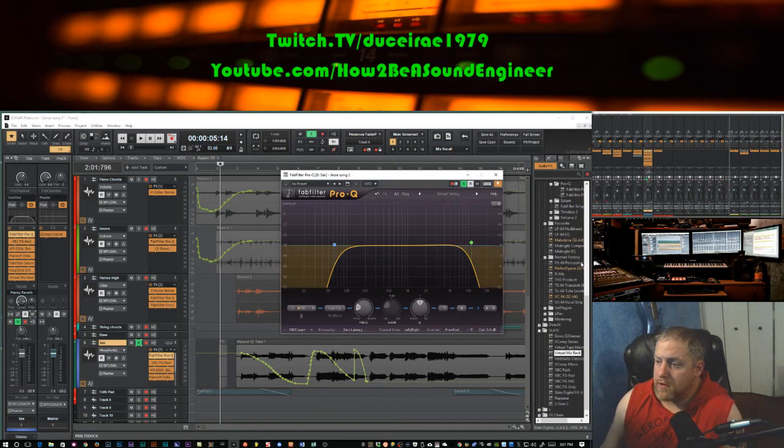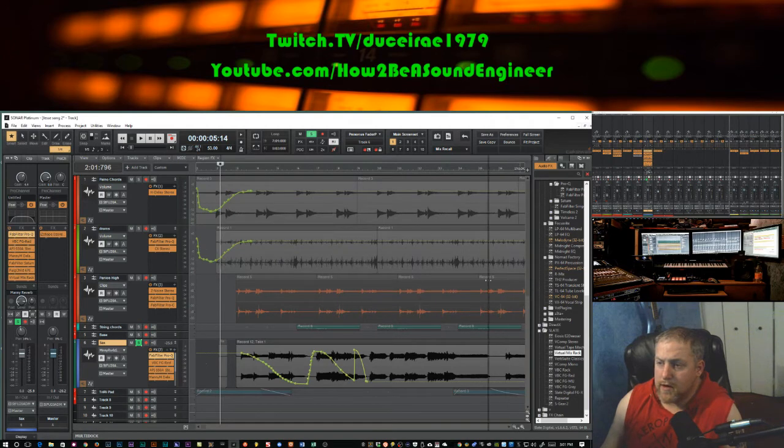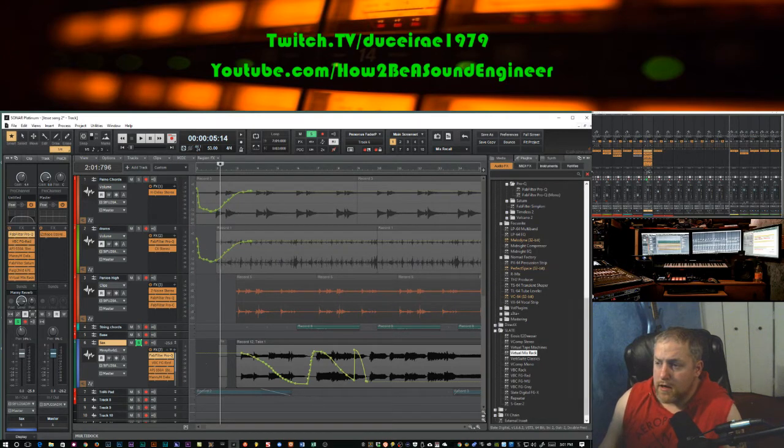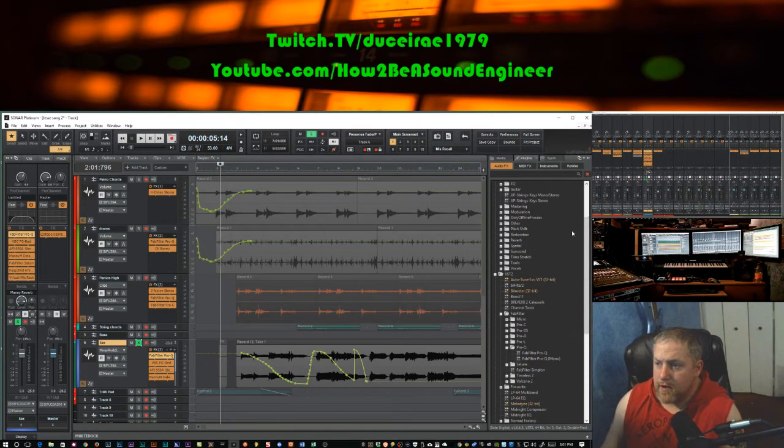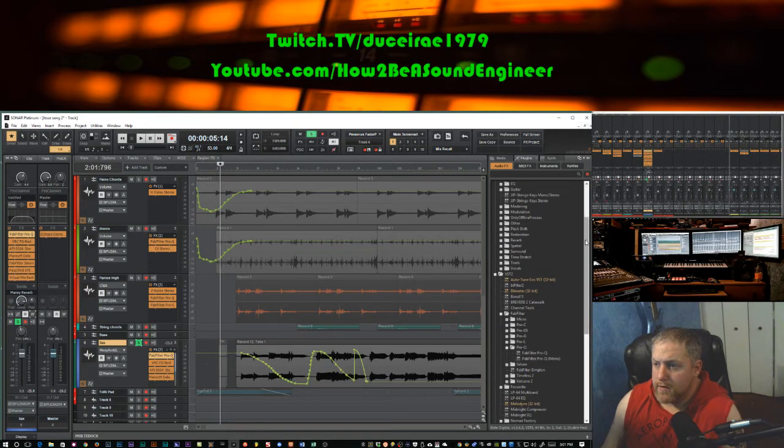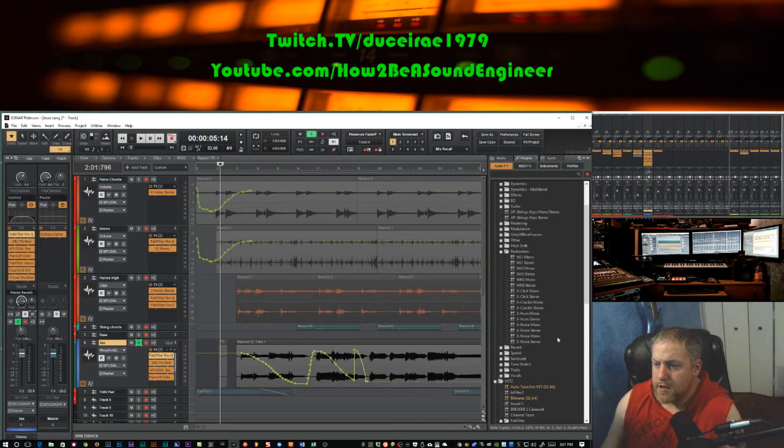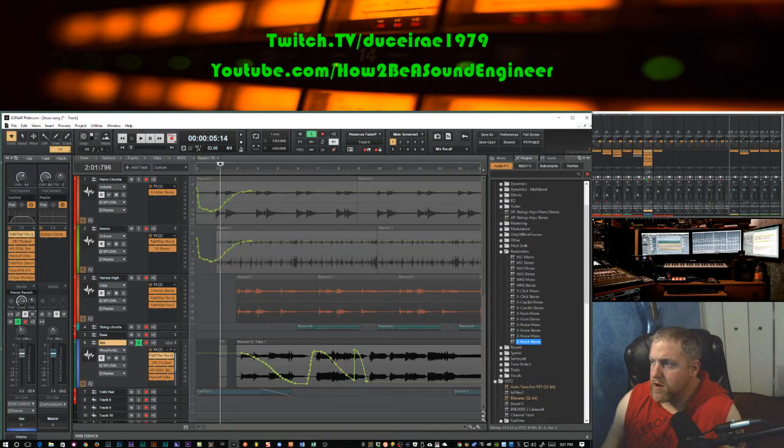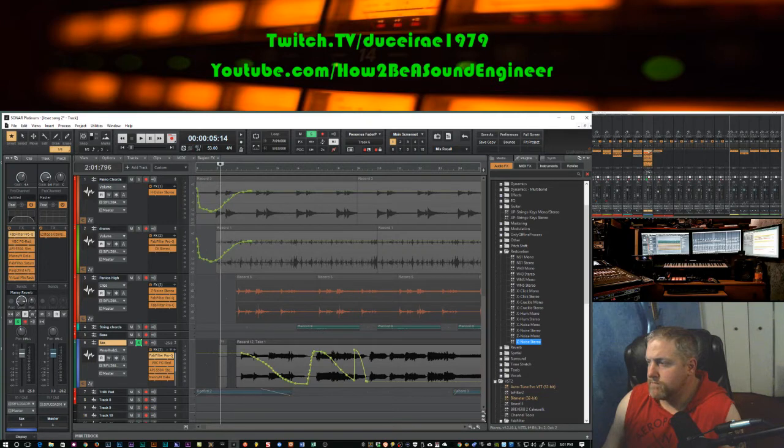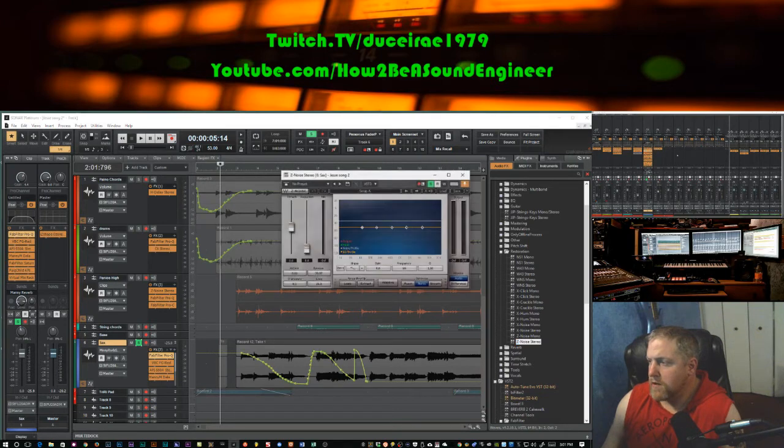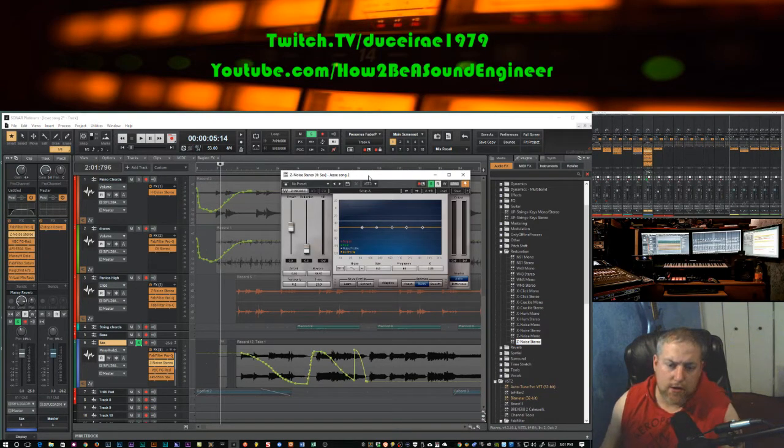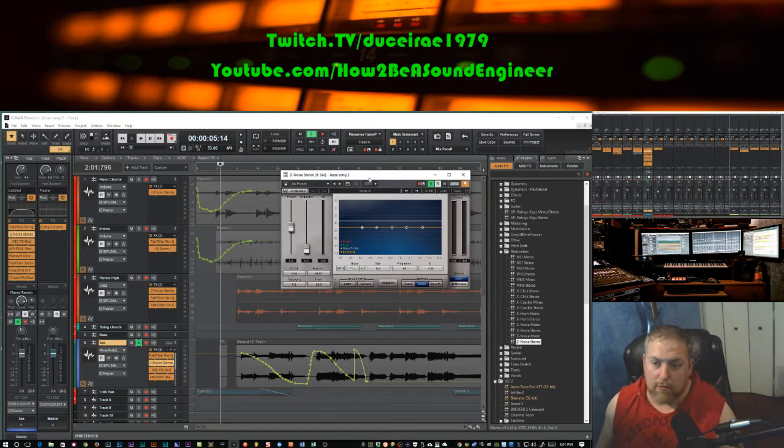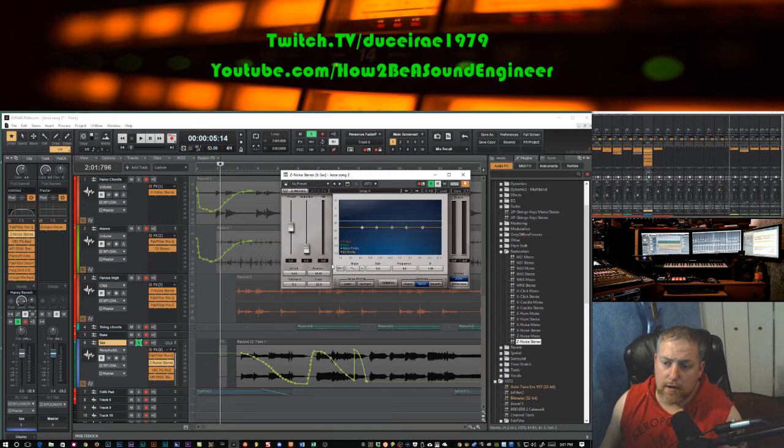I'm going to use the plugin called Z-Noise. I'm going to close this real quick. It's made by Waves, right here under Restoration, Z-Noise Stereo. I'm going to throw that on here, probably after the EQ. We're going to play this real quick and get it toned in.